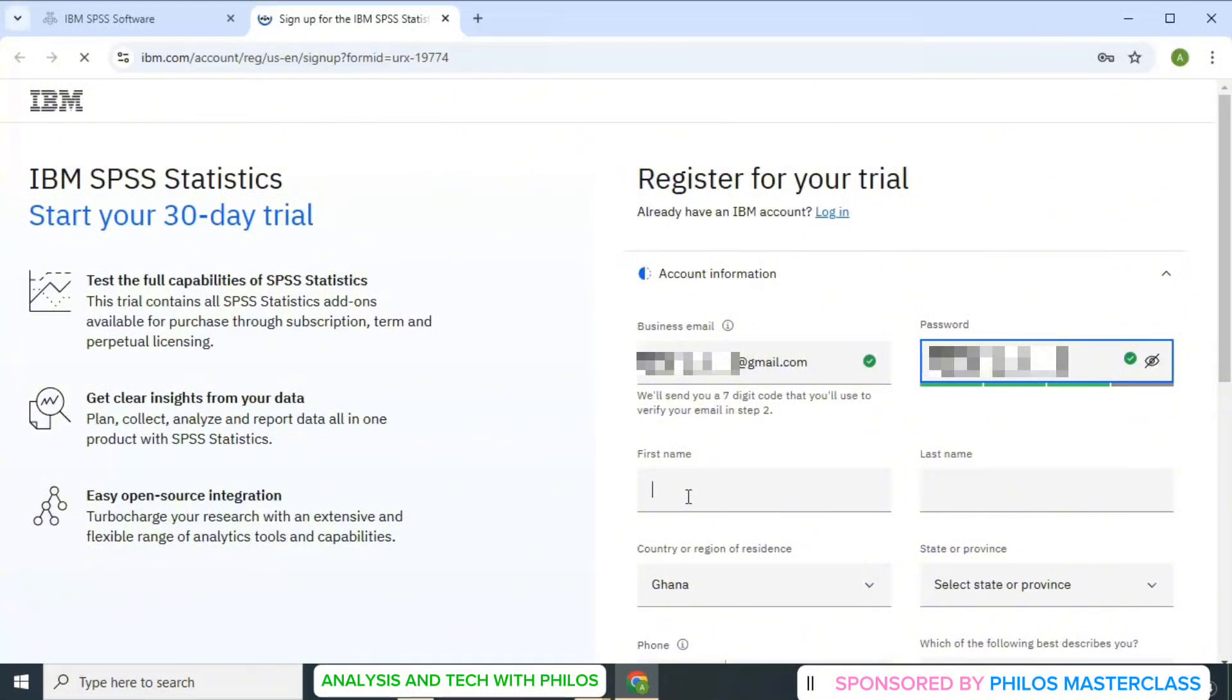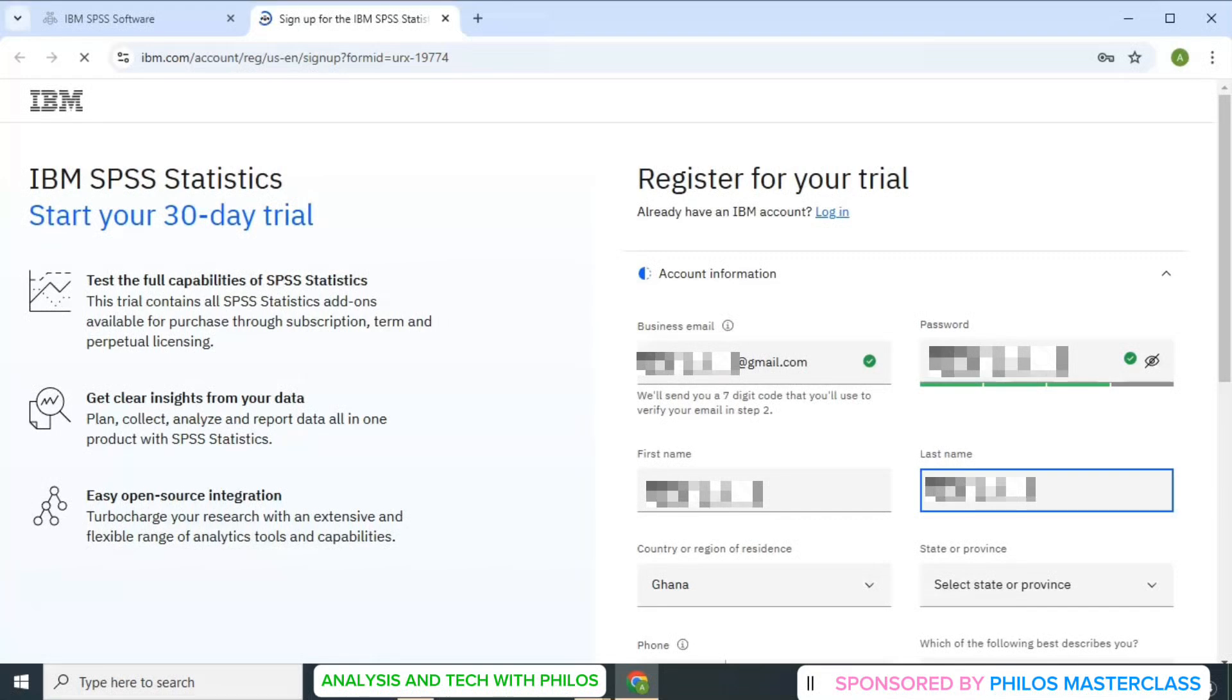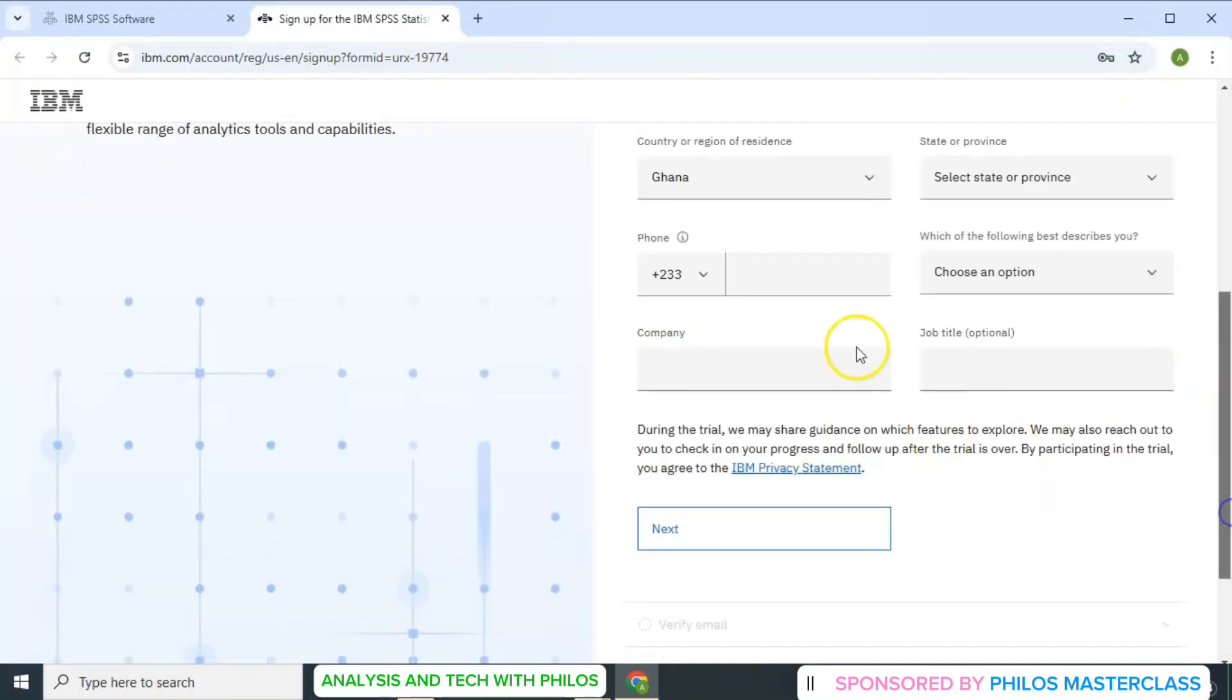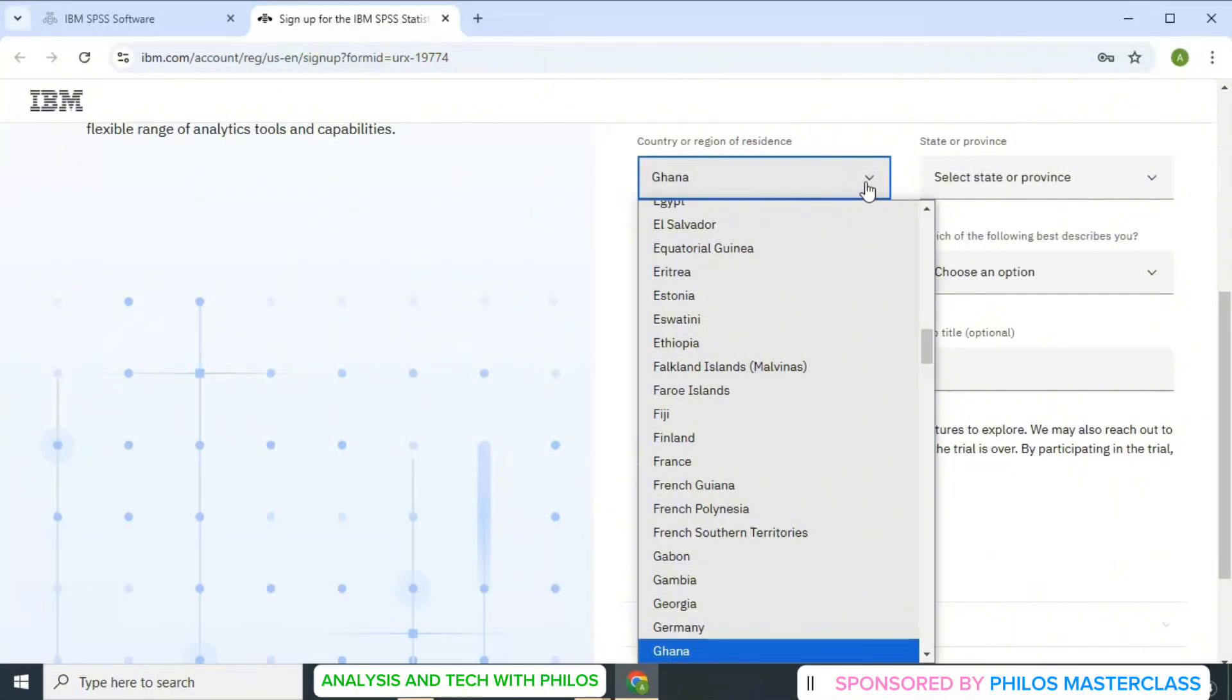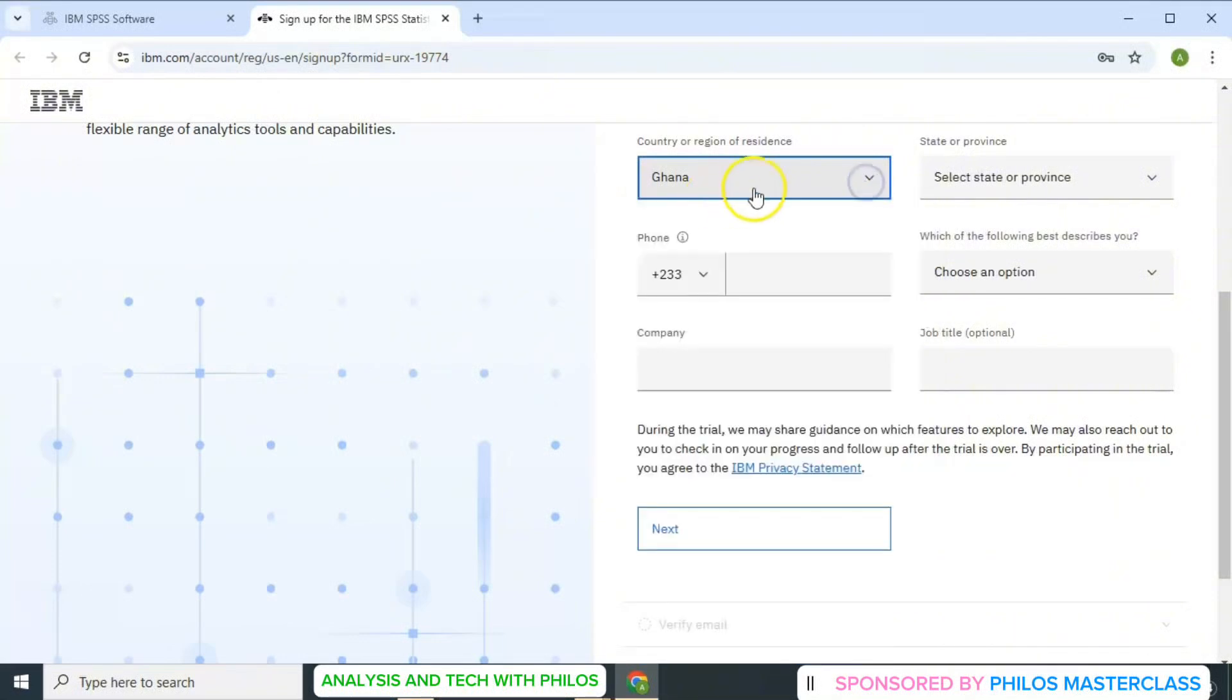Next, enter your first name. After that, then you also enter your last name. Then let me scroll down. So you click on the drop down arrow to select your country. I'm in Ghana, so I'll pick Ghana.